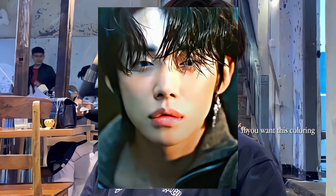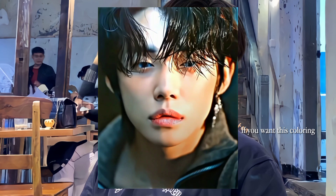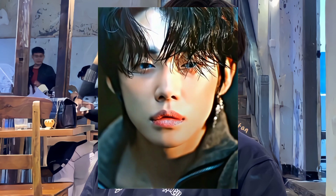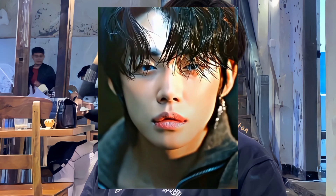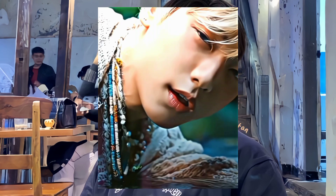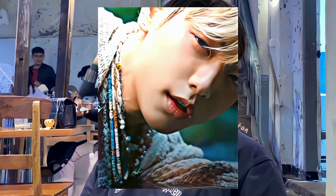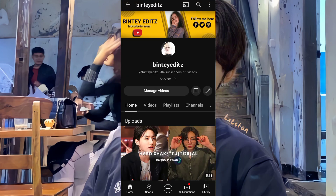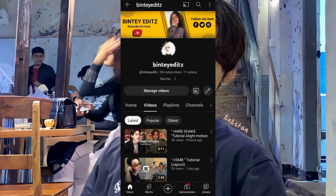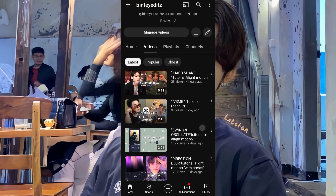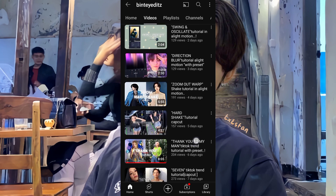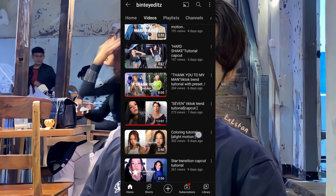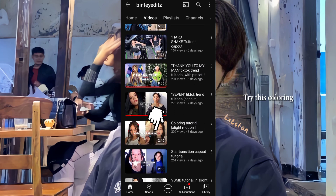If you want this coloring, go to my YouTube channel and try it.